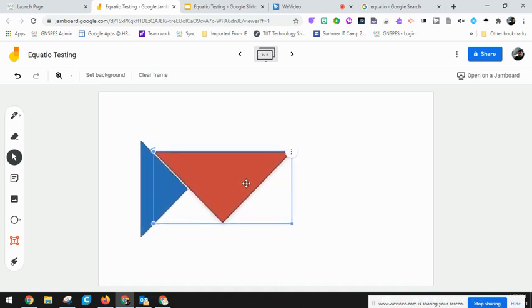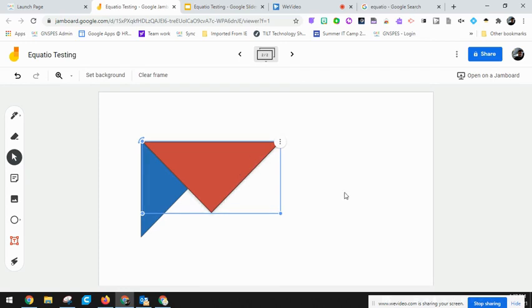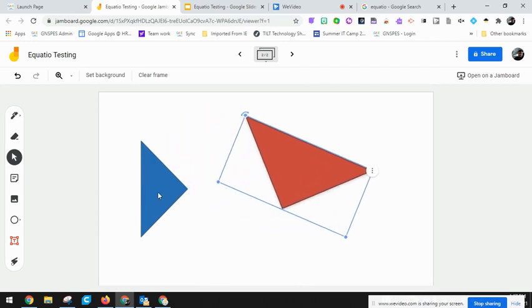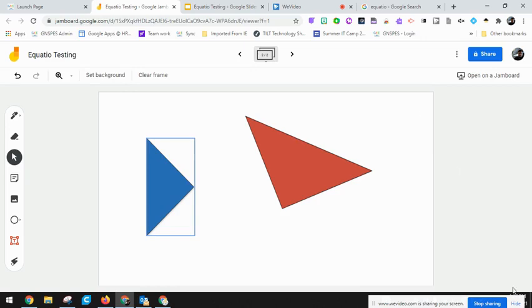I can continuously do this and then I could start, once I have all these in here, start building different shapes within Tangrams. So this is how you would get EquatIO to work with Jamboard. Lots of possibilities. We'd love to hear from you how you plan to use EquatIO with Google Jamboard.